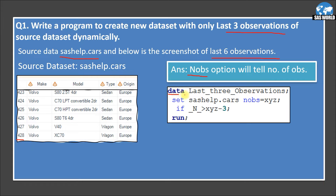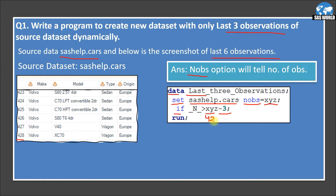I am creating a data set called last_three_observations using a SET statement to copy all observations from sashelp.cars. I am using an option called NOBS — number of observations — which stores the count of total observations in sashelp.cars into a new variable called XYZ. Then I use the condition: if _N_ is greater than XYZ minus 3. Since XYZ is 428, that gives us 428 minus 3, which equals 425.